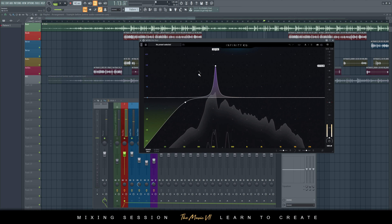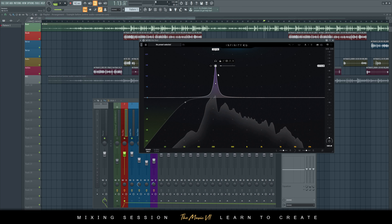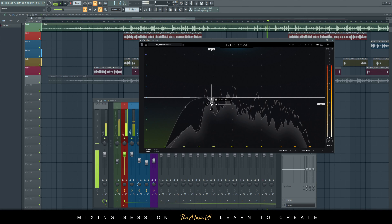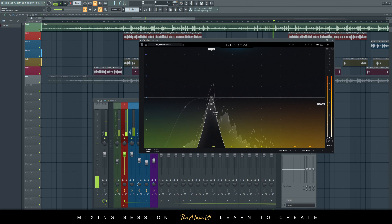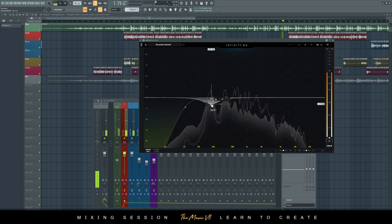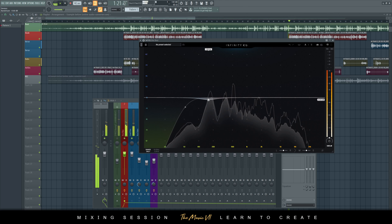What I'm doing now is something called surgical EQ — I'm going through each frequency area and hearing where a lot of the unwanted noise is, then removing it. You always want to exaggerate first and then bring it down afterwards: exaggerate, then push it down.